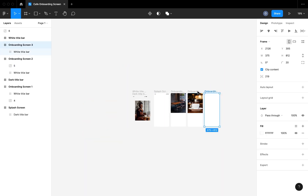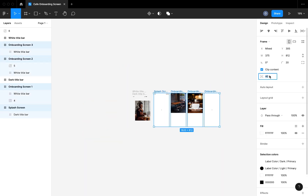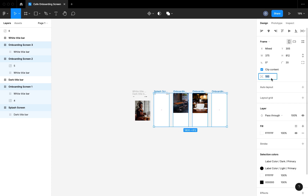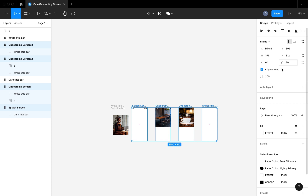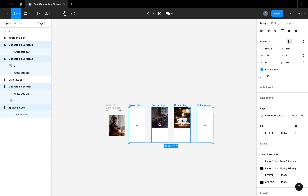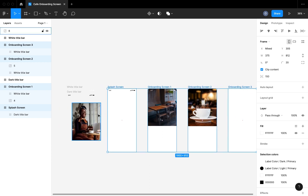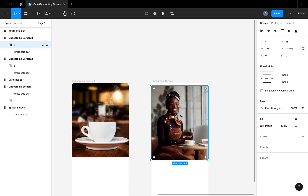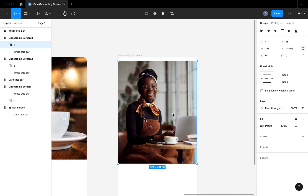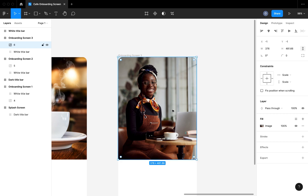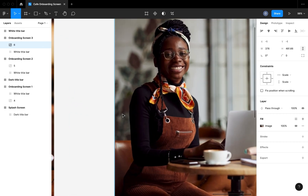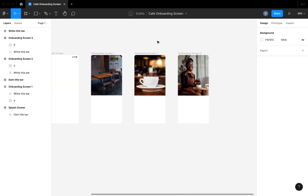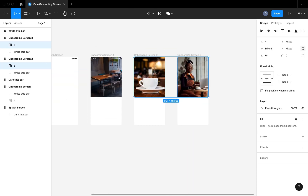The next thing I want to do is fit the image of the second onboarding screen properly on the screen, positioning it the same way I did for the first one. I'm going to do the same thing for the third onboarding screen, but first I'm going to space out all the frames a bit more so I can easily see what I'm working with. I'm also going to position the third image inside the frame of our third onboarding screen and properly position it at the top.